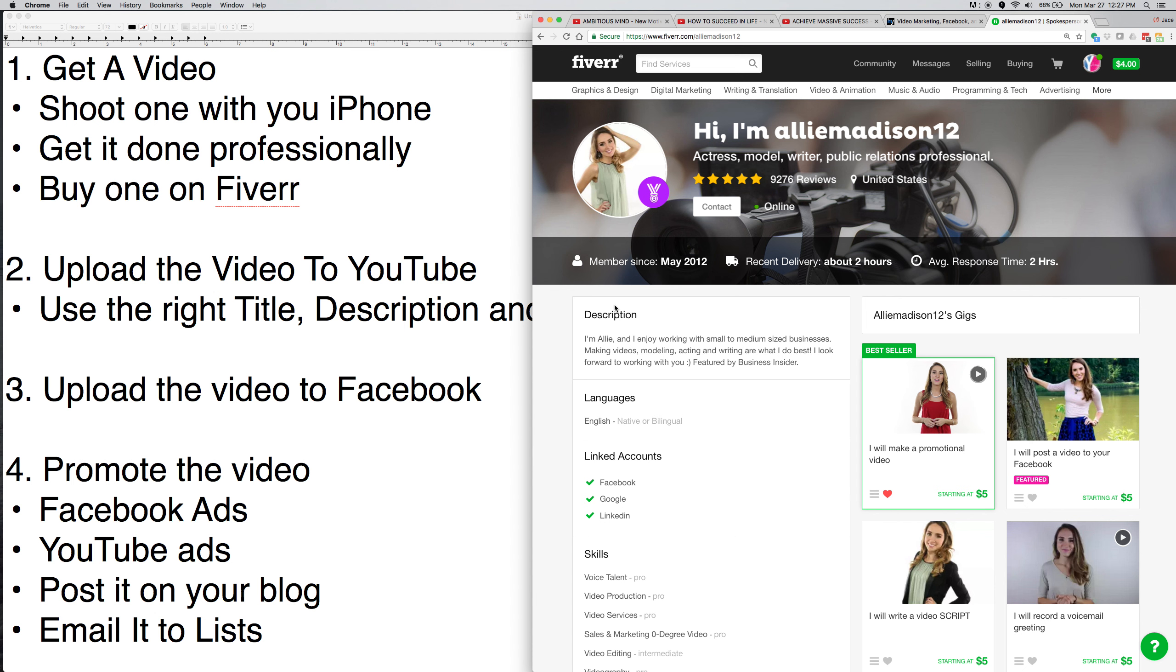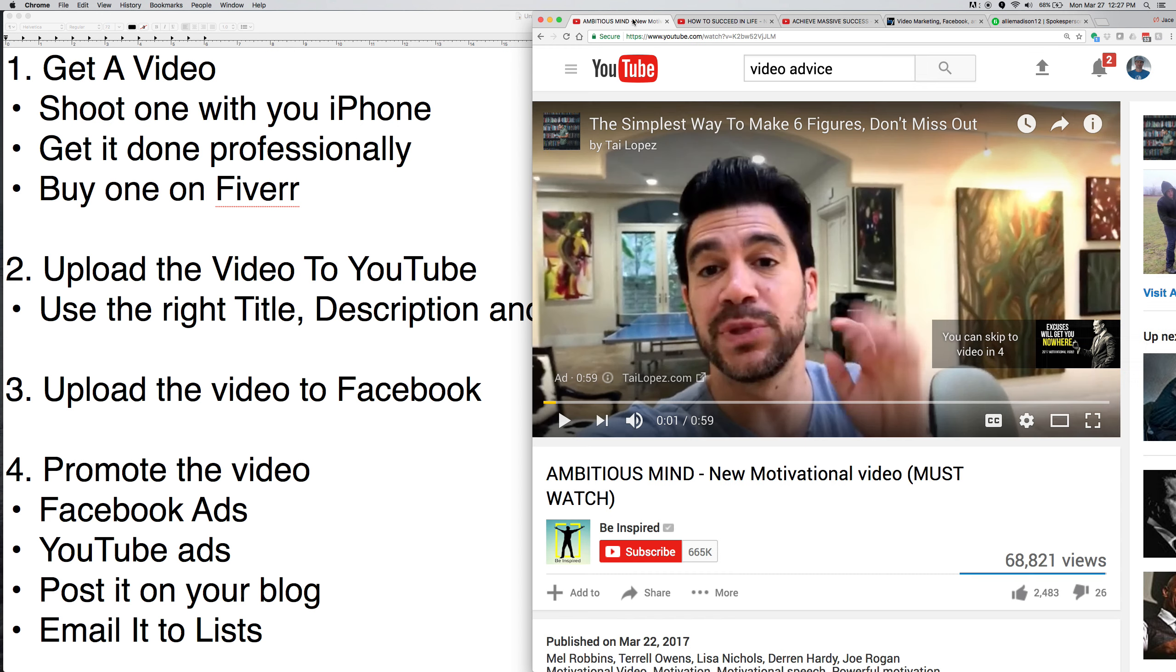Now, almost all videos need to have a good headline problem. Tell them what problem you're solving, how you're going to solve it, and then a good strong call to action. And I have videos on that for you if you want to check them out. So don't worry about spending a huge amount of money.